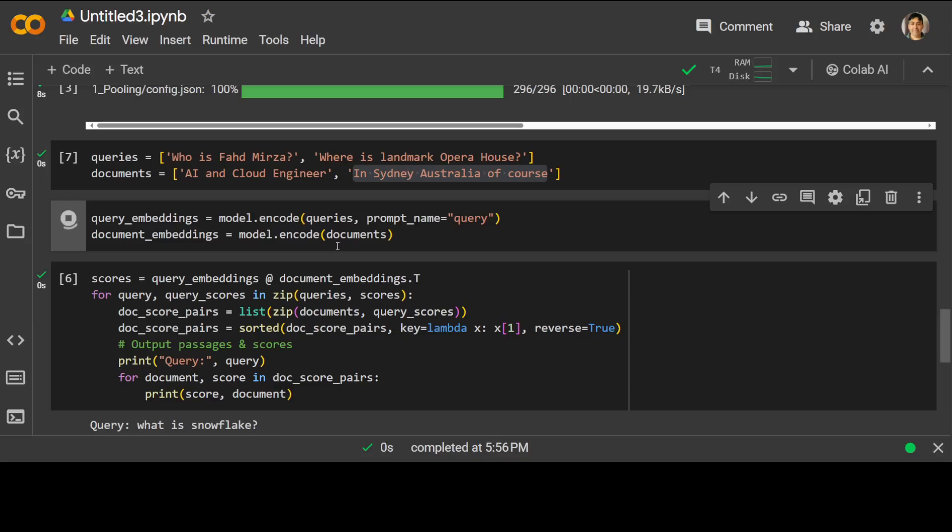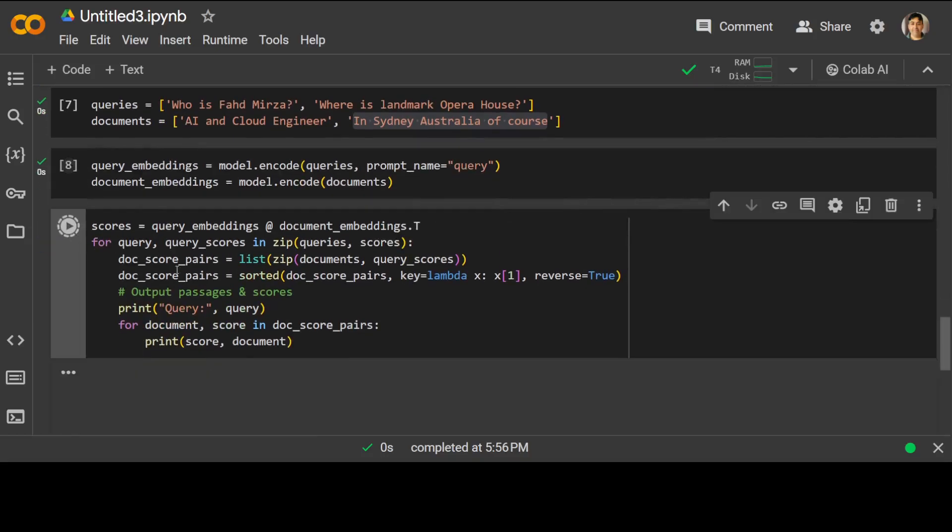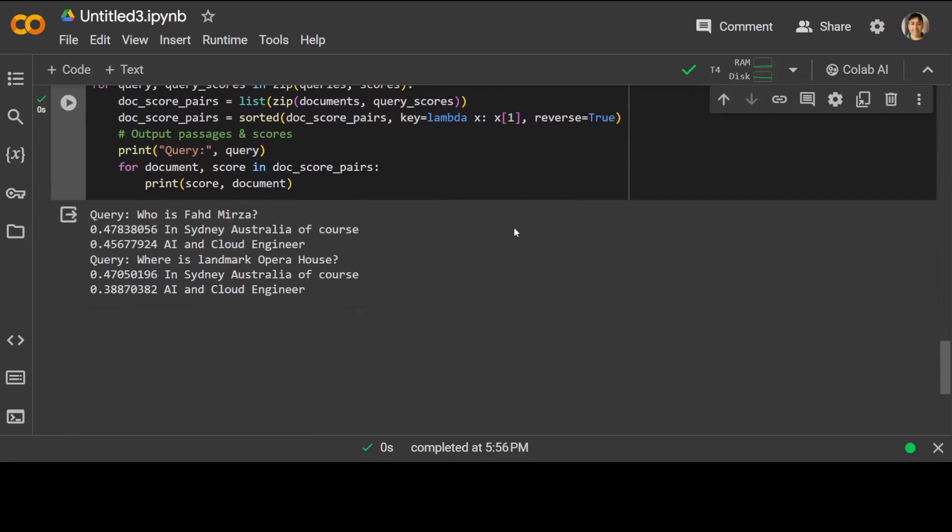You see how quick is that. 'Who is Fahad Mirza' - it has detected 'in Sydney Australia', and then 'where is the landmark'. Because I'm not that well known, that was an unfair question to it. But for the second one which is more relevant, it has correctly identified 'in Australia'. The score is way higher than 'AI and cloud engineer'.